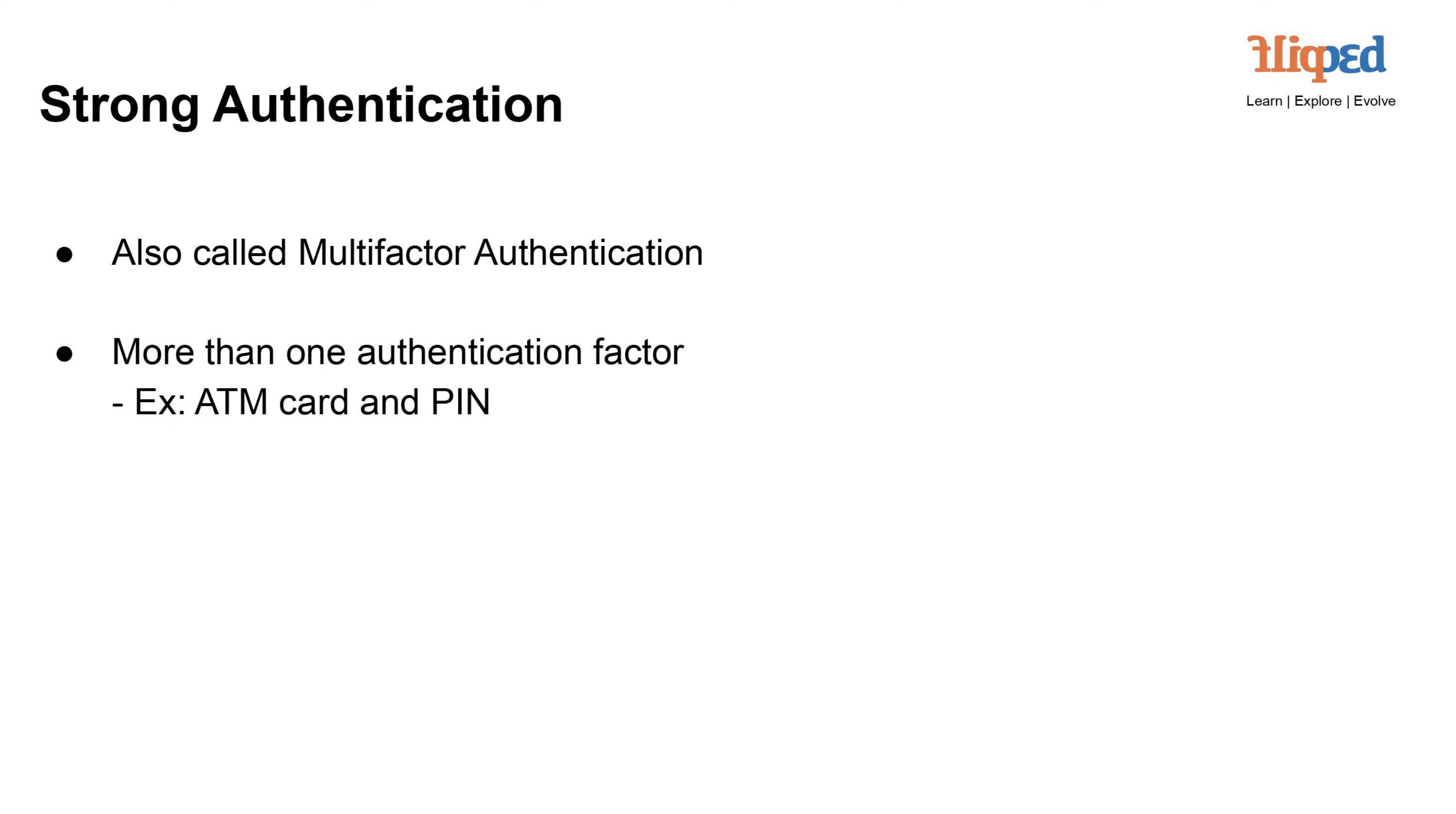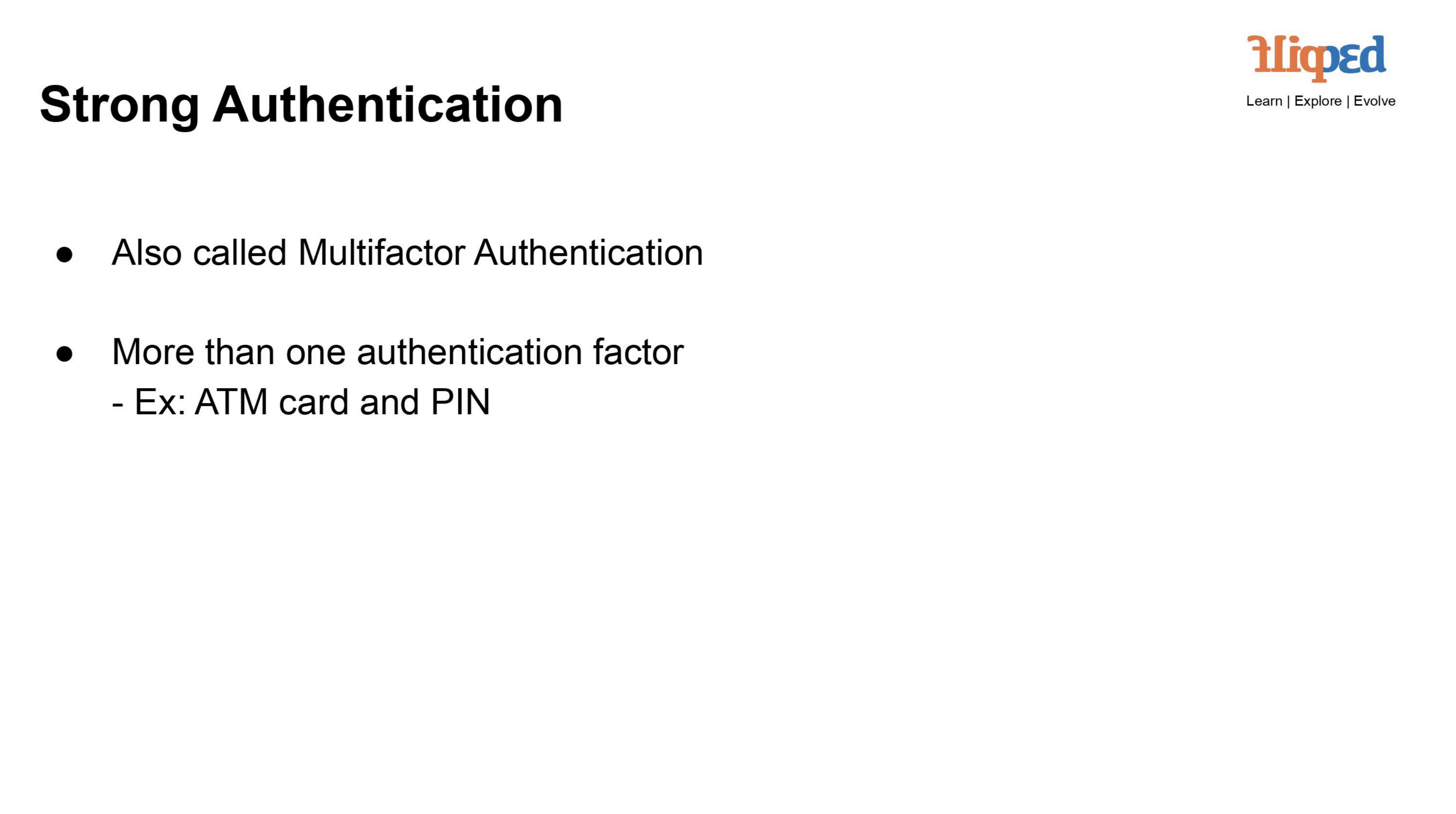Strong authentication, also known as multi-factor authentication (MFA), requires the use of multiple authentication factors to verify a user's identity. This approach enhances security by combining different types of authentication methods. For instance, using both an ATM card and a PIN to access an account adds an extra layer of protection. Even if one factor is compromised, the additional factors provide an additional barrier against unauthorized access.